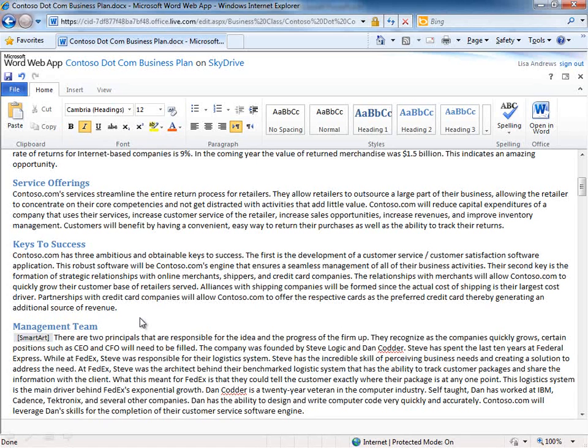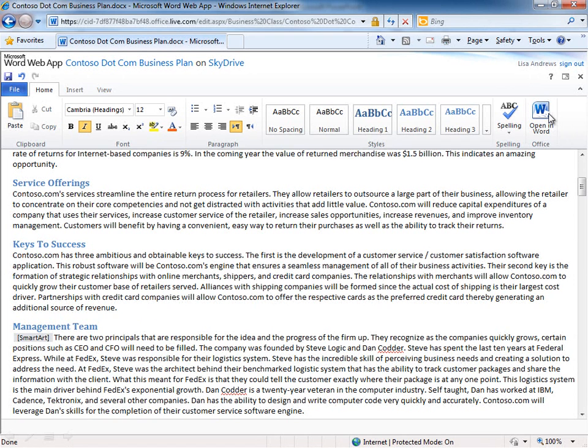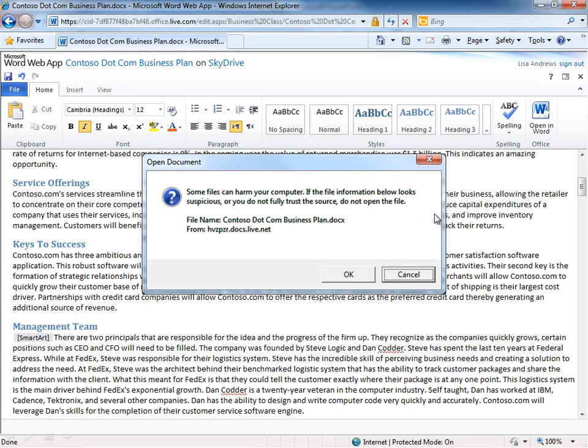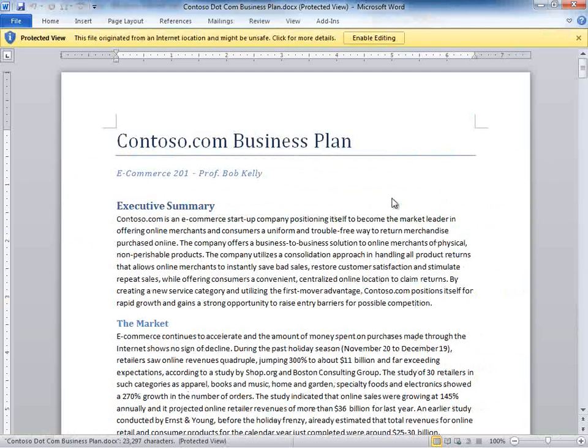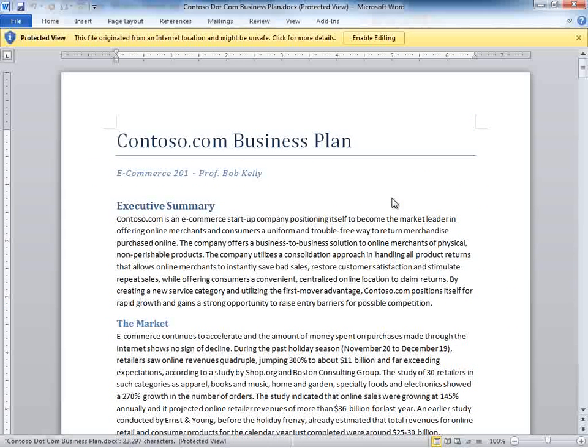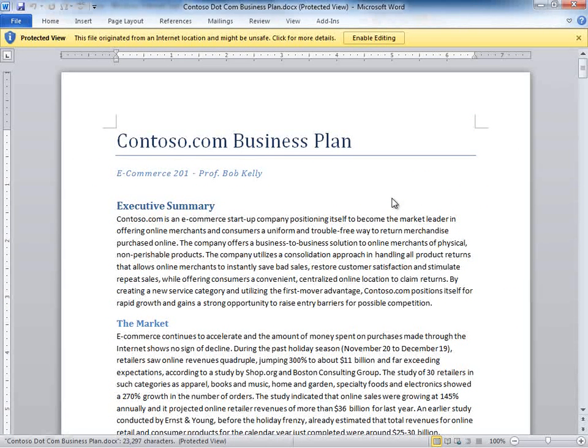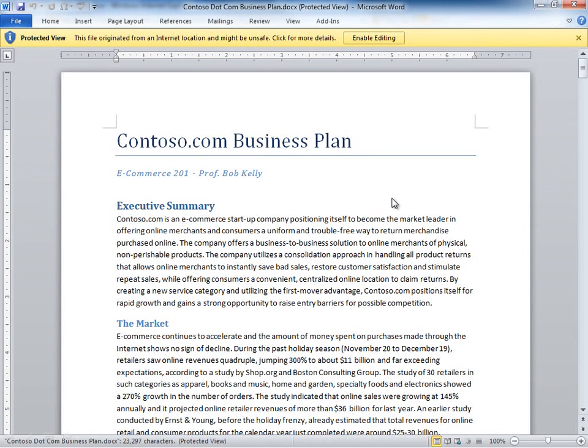Now if I need to edit those items I have the option of opening this document in the full application, so we could open this up in Word for example and what you're going to see here is Word 2010. Now I could have opened this in 2007, 2003 with the compatibility pack. I just happen to be using 2010 so I can show you a couple of the capabilities of this version as we're working with the web apps.